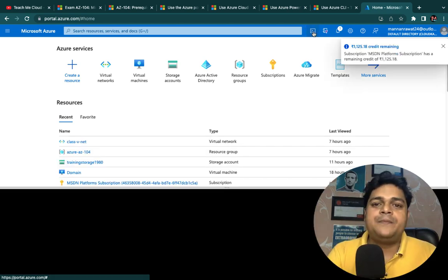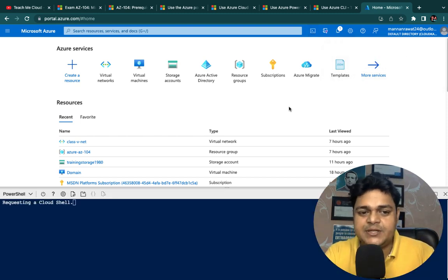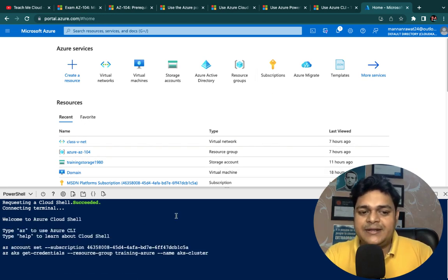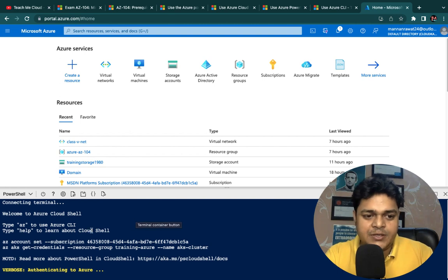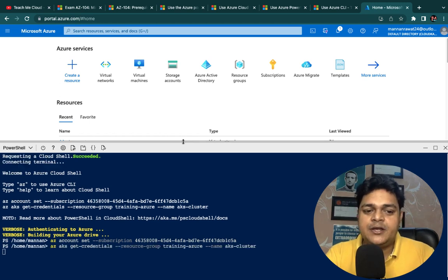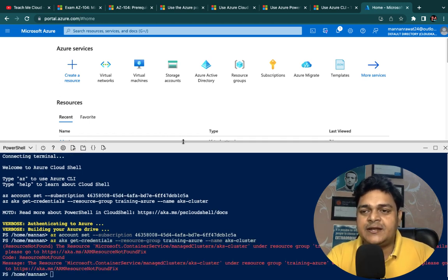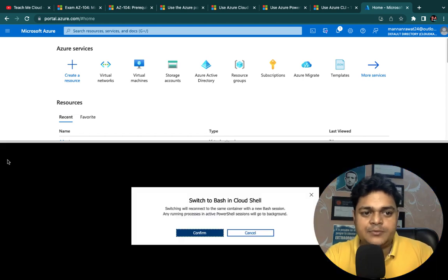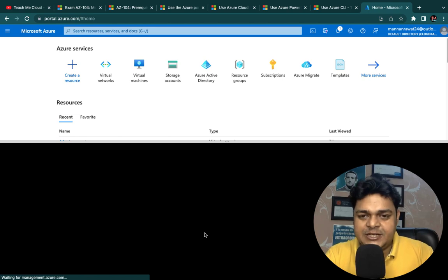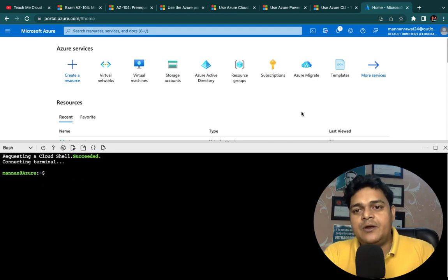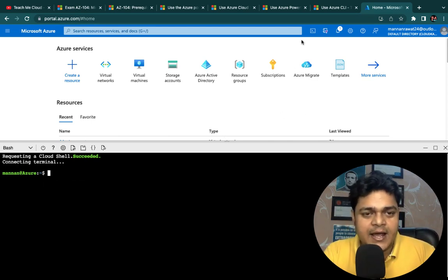Not only Azure — every cloud provider gives you an option to manage services with PowerShell and Bash. When you open Cloud Shell in the Azure portal, it redirects you to PowerShell by default, but you can also manage services with Bash commands. Both are command line interfaces that help you manage or create new services. You can switch between PowerShell and Bash from within Cloud Shell — in a single word, Cloud Shell contains the features of both PowerShell and Bash.